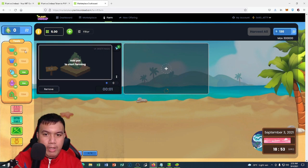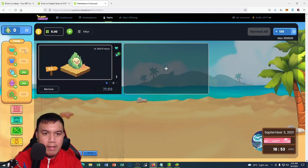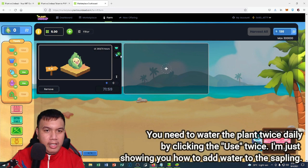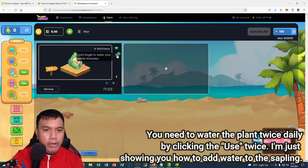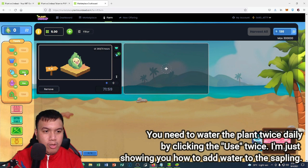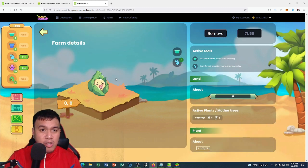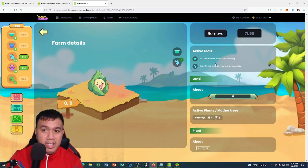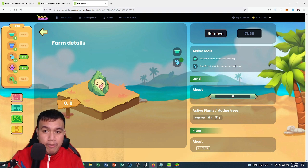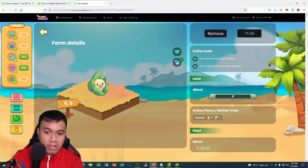You can check right here. This is where my plot is located. If we go to my farm right now, I have to add pot to start farming. I will be using it. There we go. You can see right here, don't forget to water your plants every day. I'm going to use water.